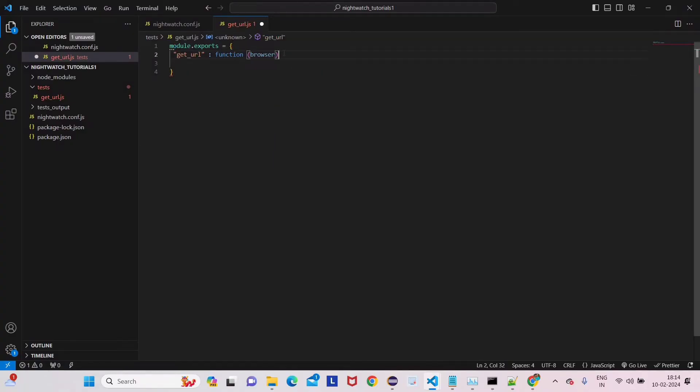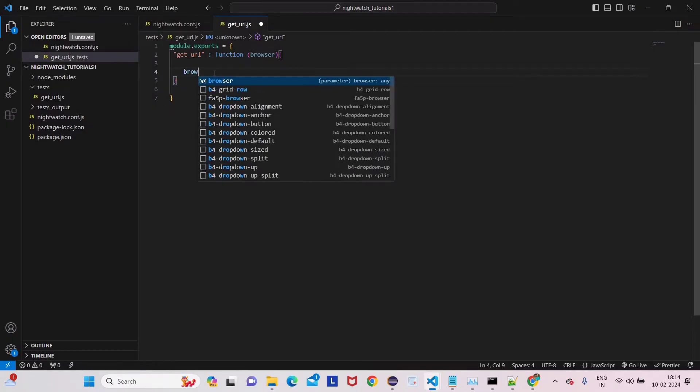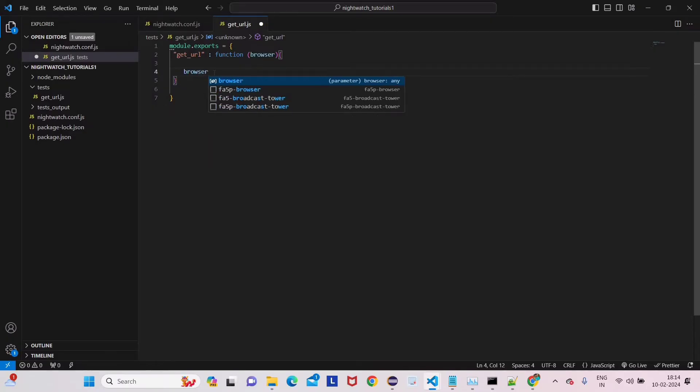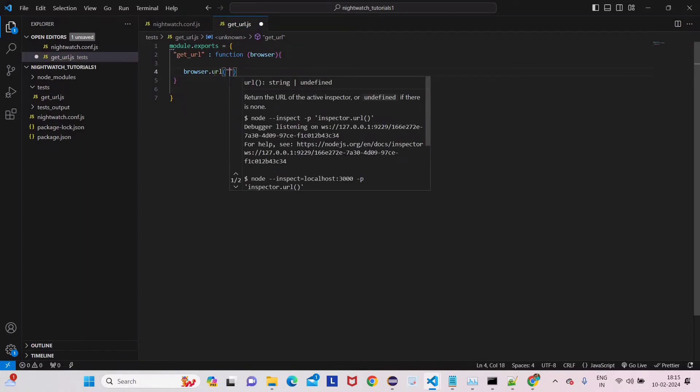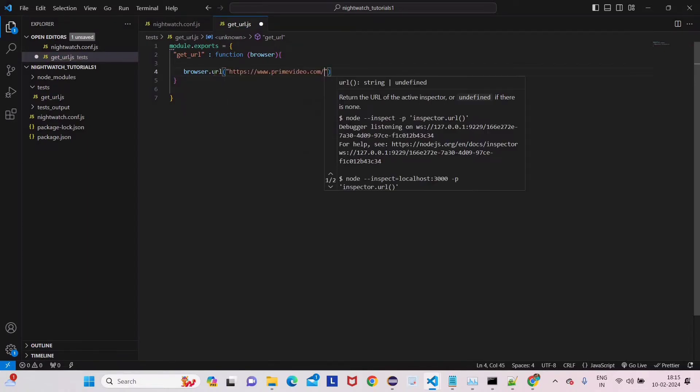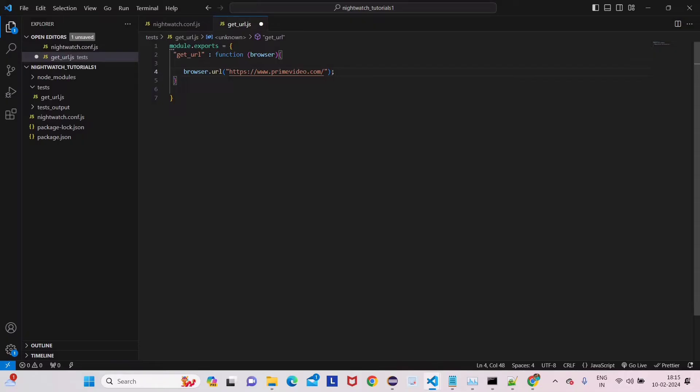So this browser class has different methods. Among those, we're going to use two methods here to get the URL and get the post. So browser.url - we have to give the browser, so it's Prime Video.com, we're giving this one.